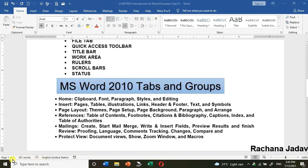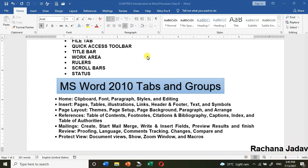The Status Bar is at the bottom. As you can see, it shows Page 1 of 2, the word count, and other details. From the status bar you can also see different views — web layout, page layout, and others — as well as zooming options.